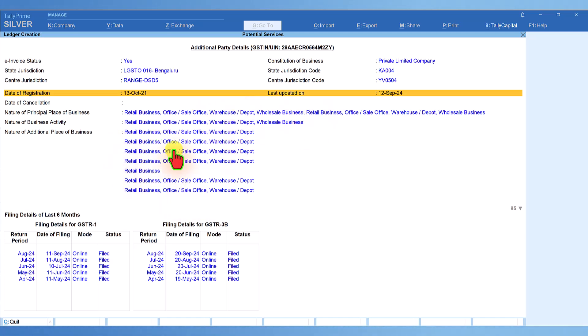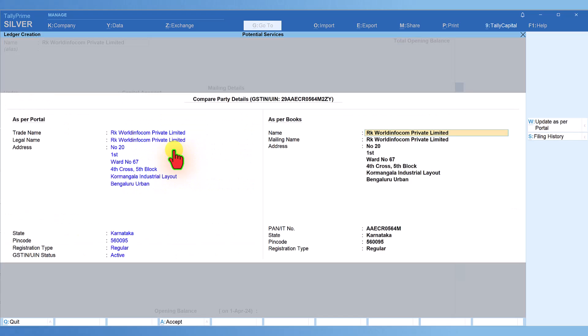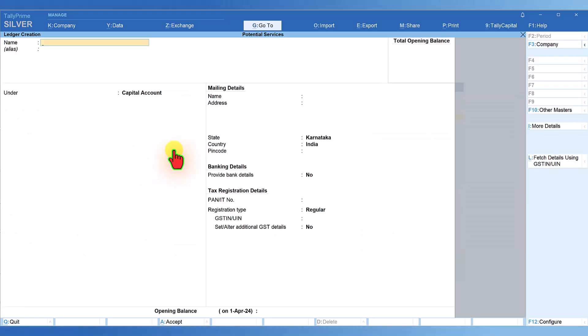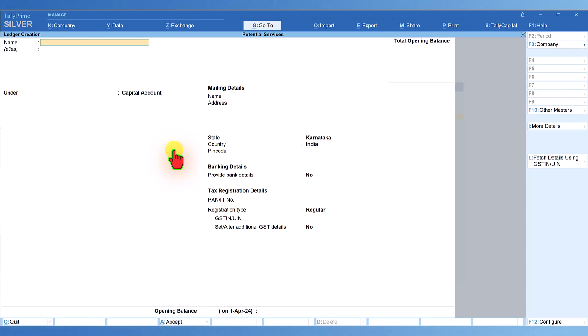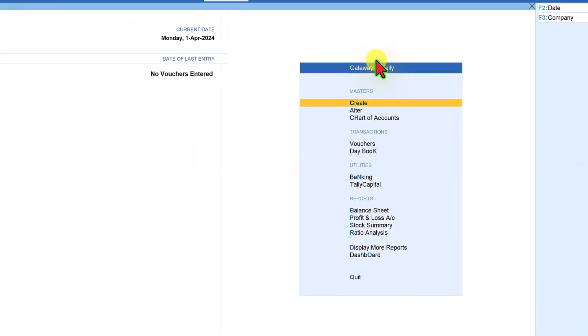Now, let's say you want to create multiple party masters instead of creating individual party ledgers. Tally has a facility where you can enter the GST of all your party masters in bulk, get the information of all parties at once, and save them as your party master ledgers in Tally. How do we do that?